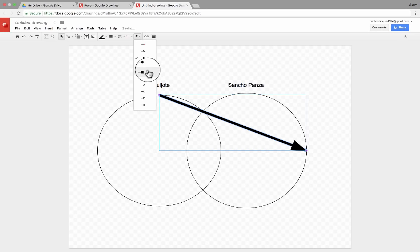The final aspect of this that you really need to know is that you can go to Edit, then choose Web Clipboard, and you can copy this entire drawing to the web clipboard. Now when you do that, it will make this drawing available inside Google Docs, Google Slides, and so forth. So for example, I'm going to go to New, Google Docs, and open up a Google document.